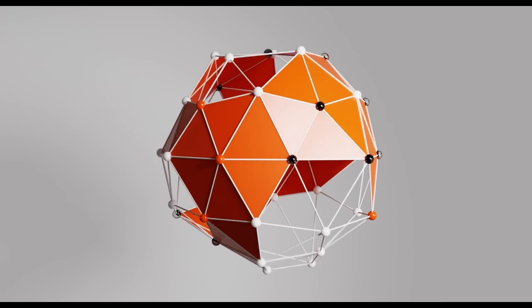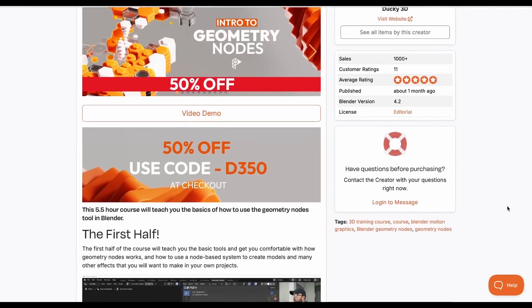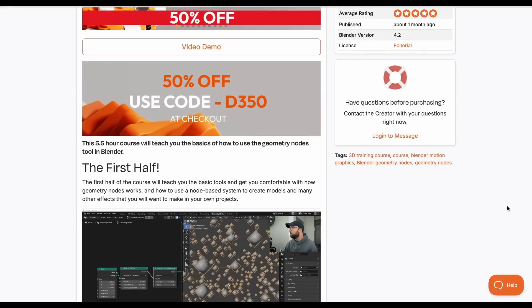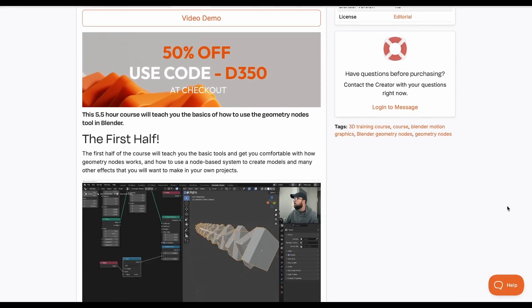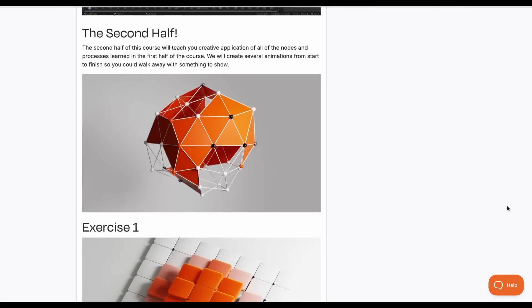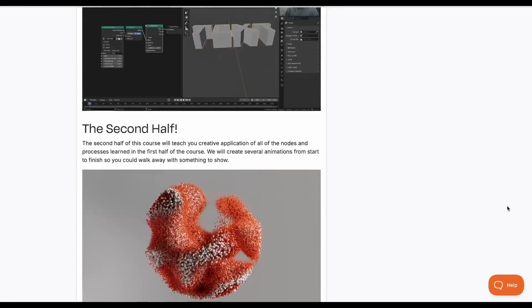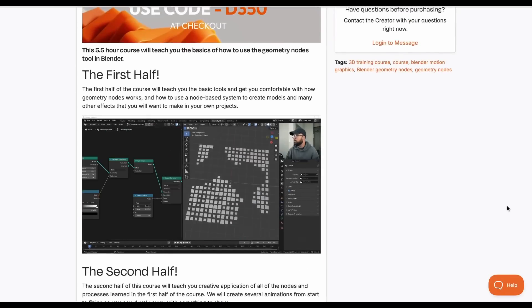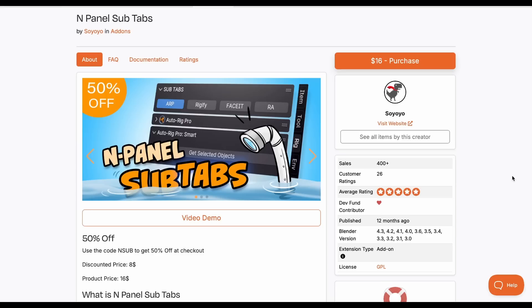Introduction to Geometry Nodes is a training course from Ducky 3D and this is one of the best geometry nodes introduction courses to get you started. For those thinking about motion graphics or who just want to learn how geometry nodes work, this course covers simulation, procedural modeling, and procedural asset generation. It's currently doing a 50% offer.